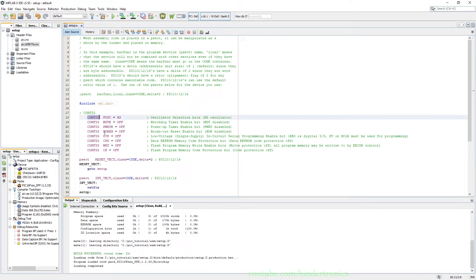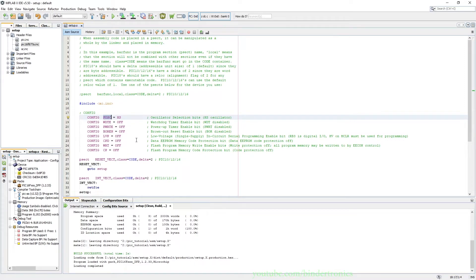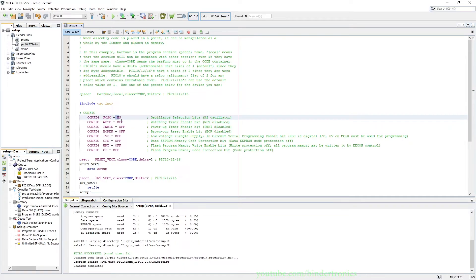Then we have config which is the configuration bits. So anything prefixed with config is configuration bits. So FOSC is the oscillator setting for the PIC microcontroller, and that is going to be set to the high speed oscillator. We have the WDT as off.